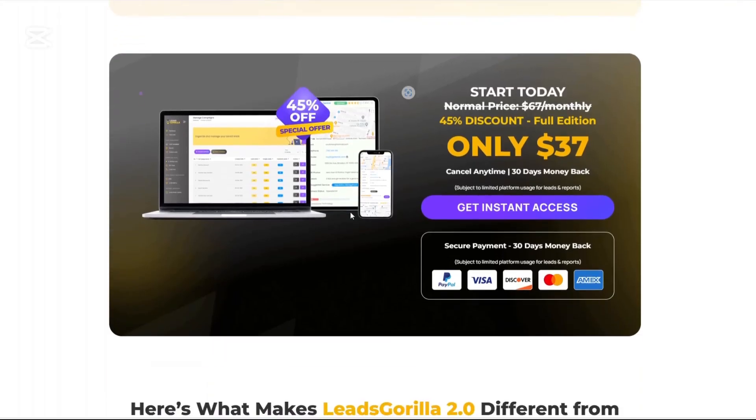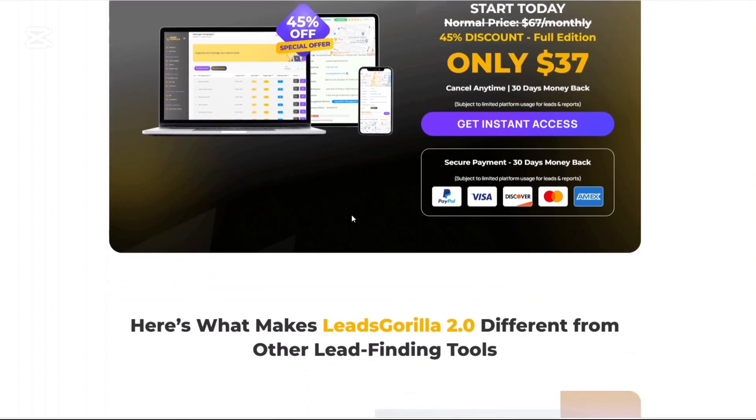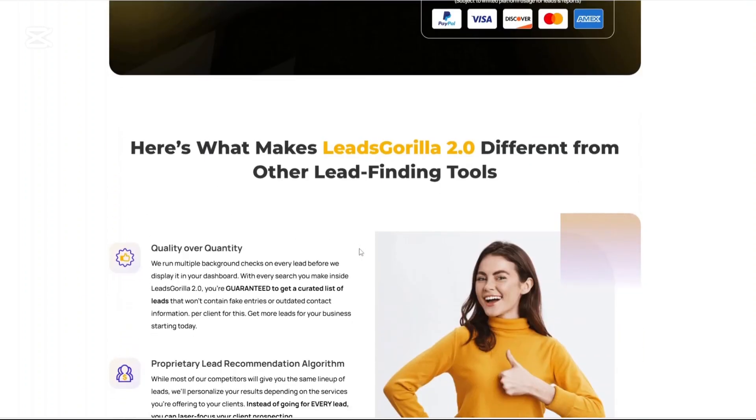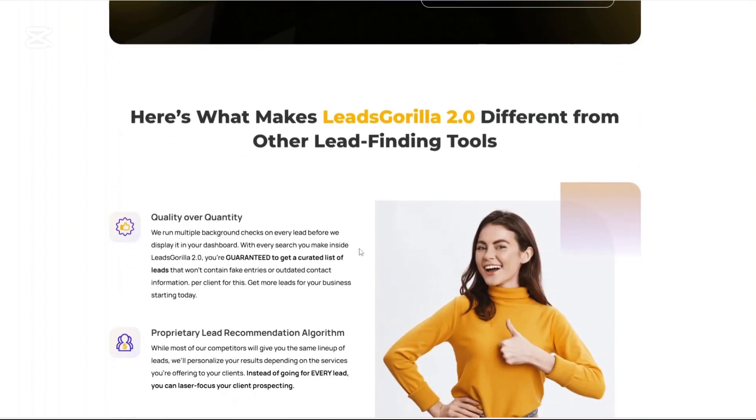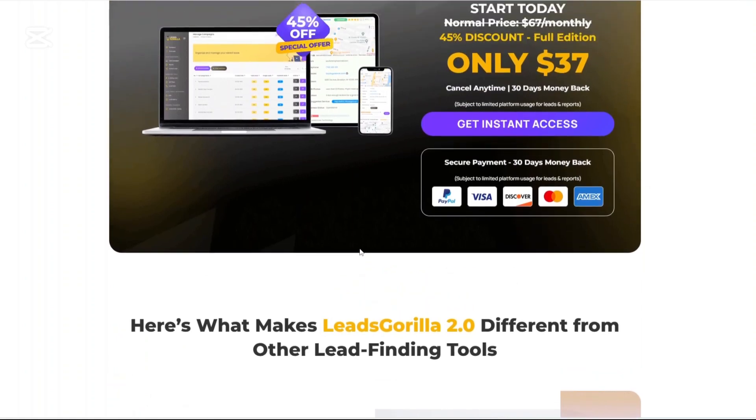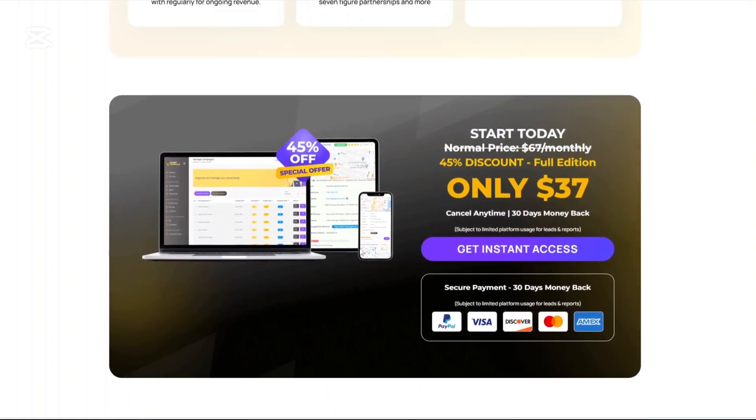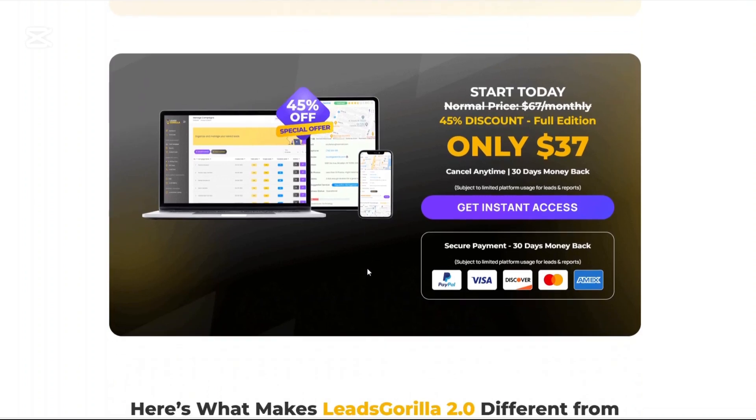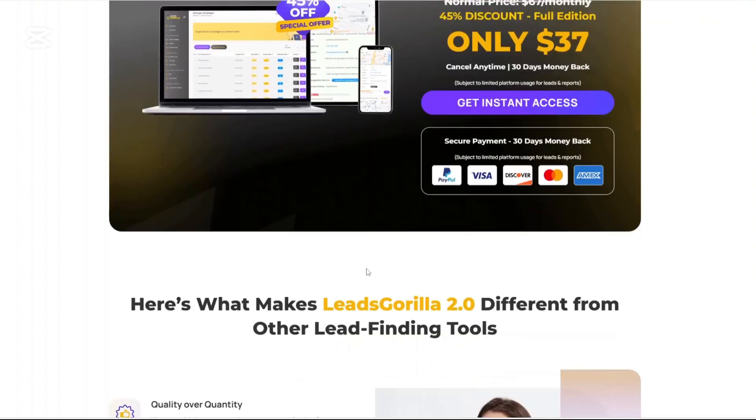How about the cons? Slight learning curve. Especially if you're new to digital marketing or Google my business optimization, you will need some learning. Limited integrations. It integrates with Zapier but it doesn't appear to integrate with many of the other platforms like hotspots or Salesforce.